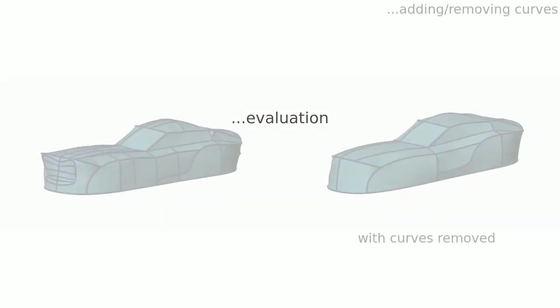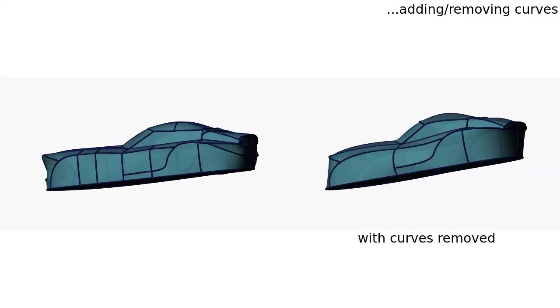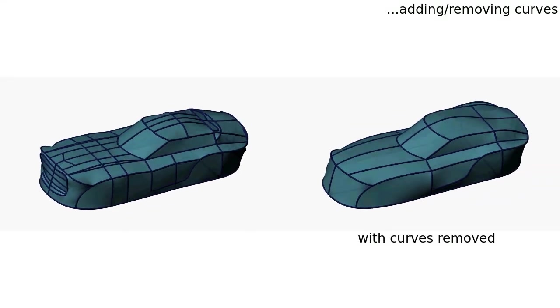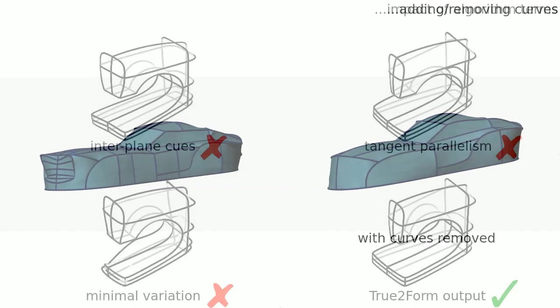We evaluated True to Form in various ways. We show our 3D reconstruction to be robust to adding or removing curves from the sketch as seen here.